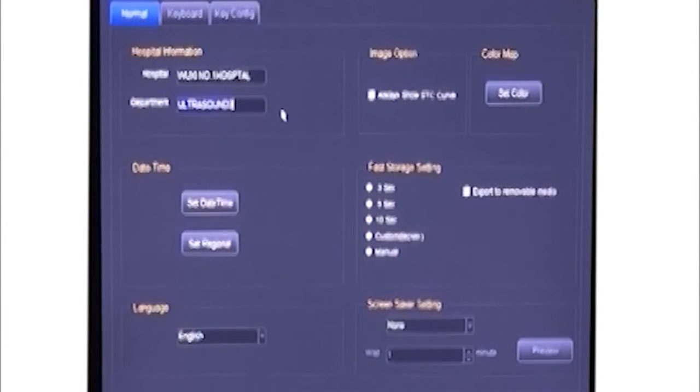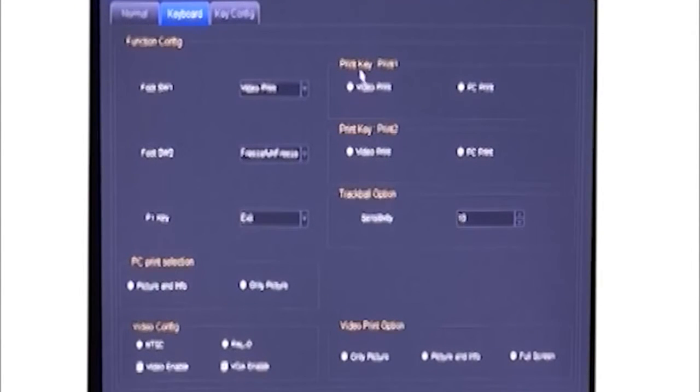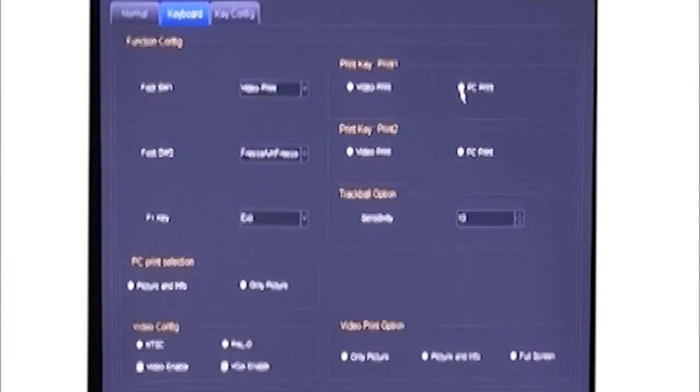There is a printer key on the keyboard. We can define its function here: video printer or PC printer. Also, we can choose print area.